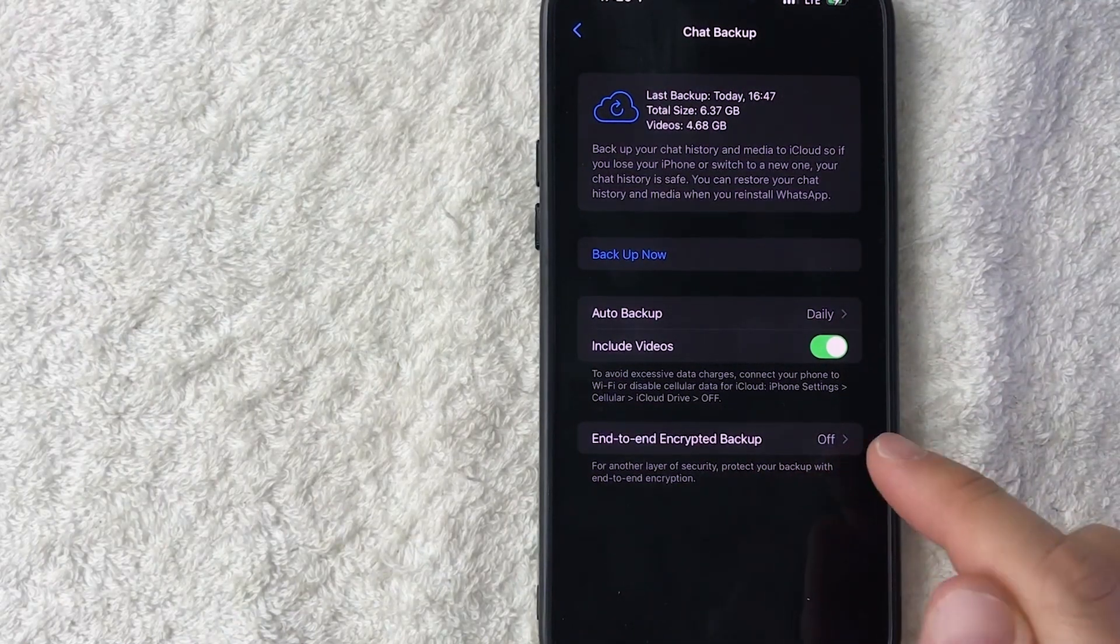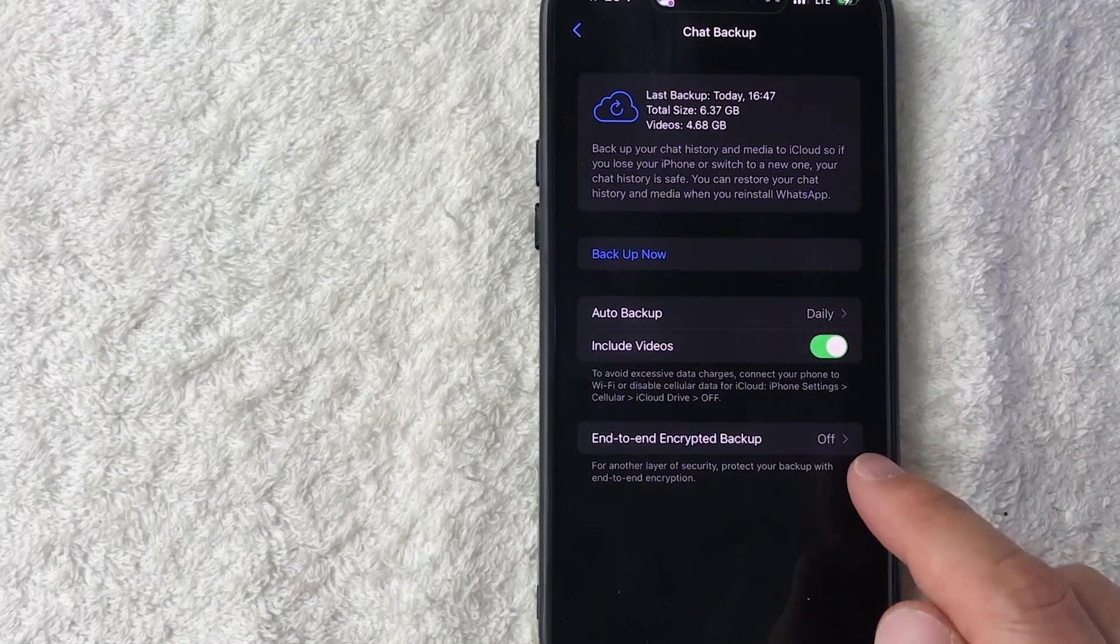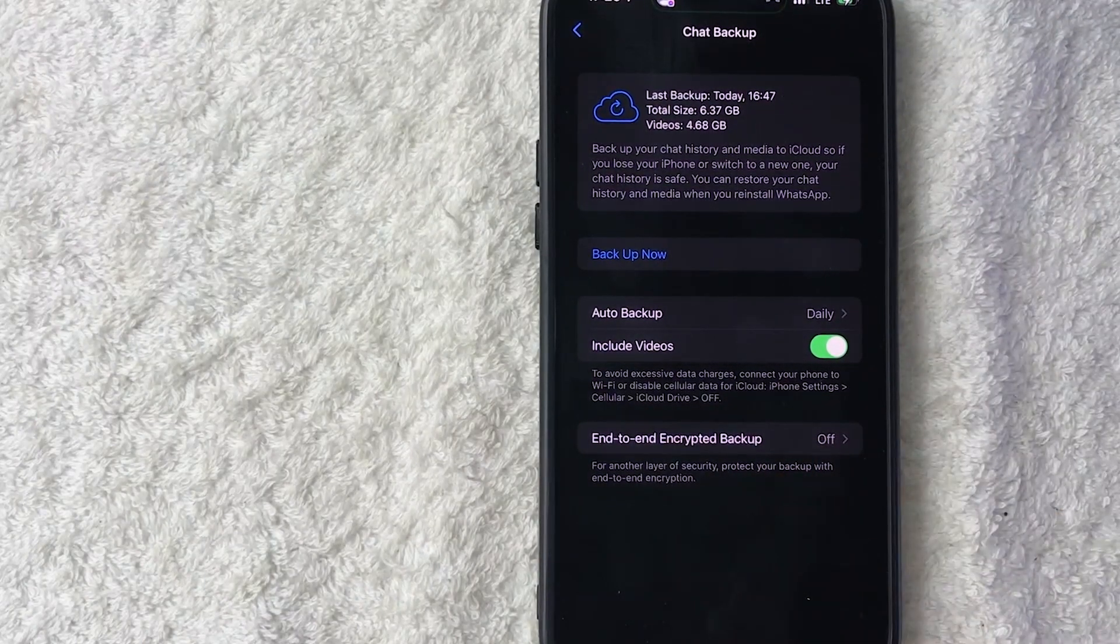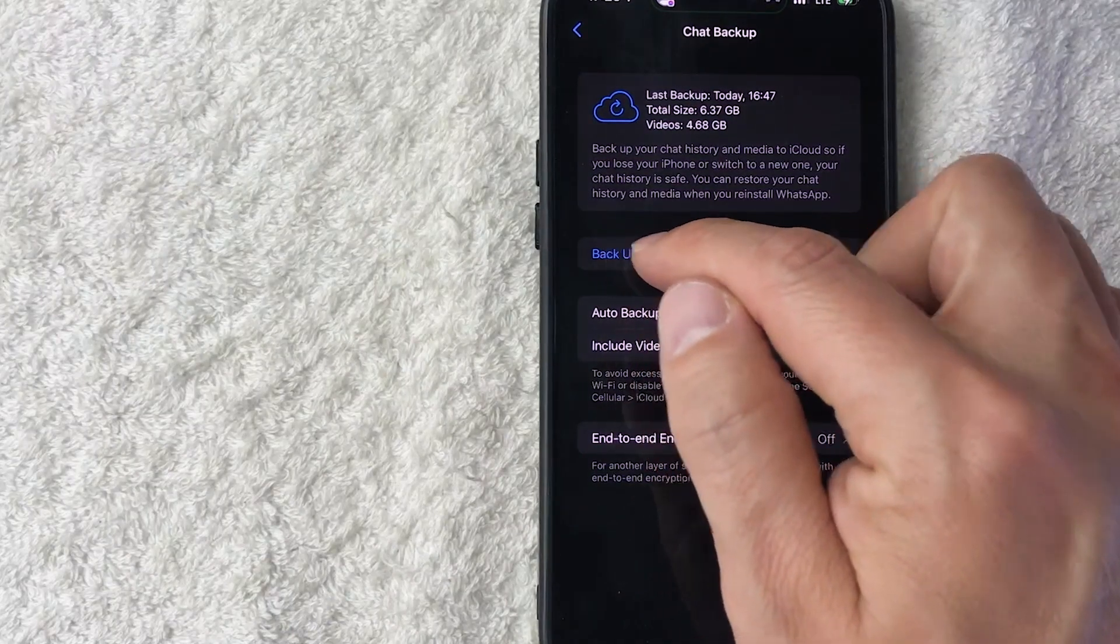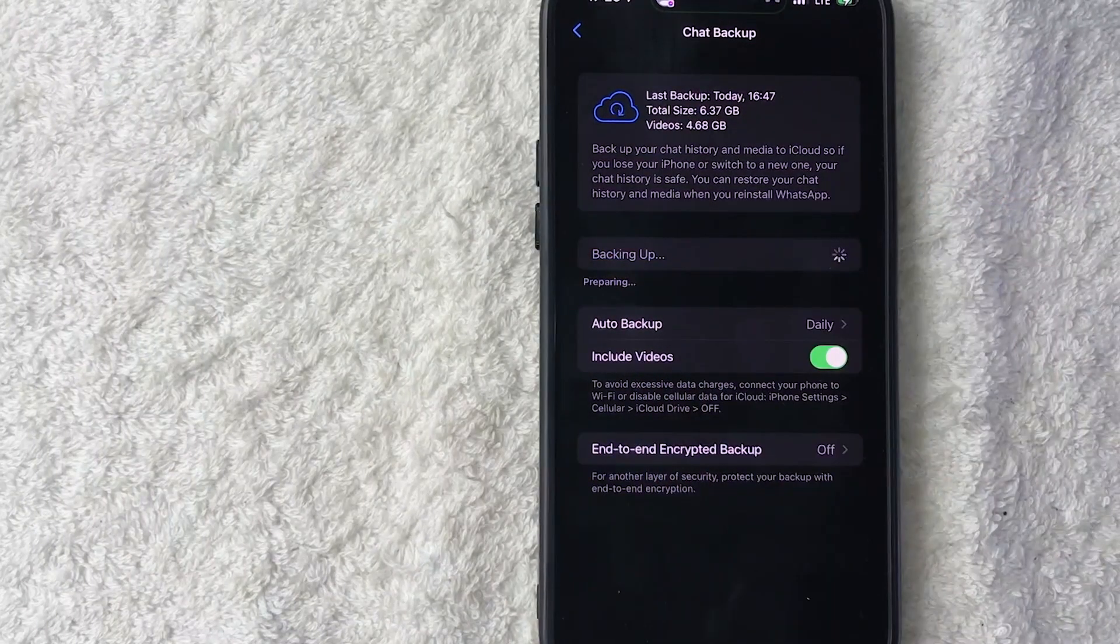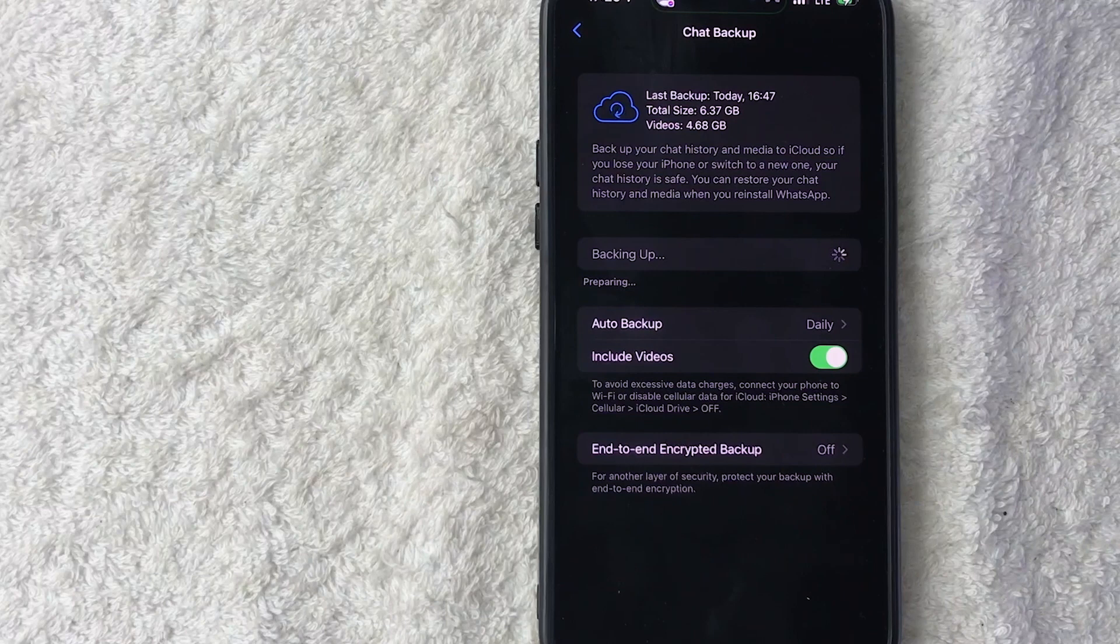And also if you want to do end-to-end encrypted, that's going to be up to you as well. I don't really do that, but you can if you want to be a little bit more secure with your data. So all you're going to do is click on this blue Backup Now button. It's going to go ahead and start processing.